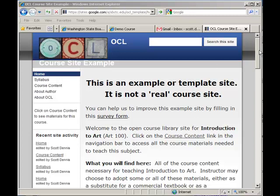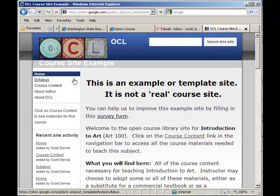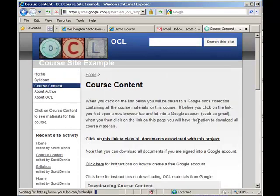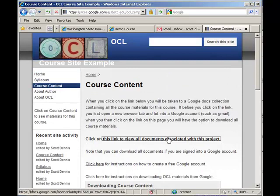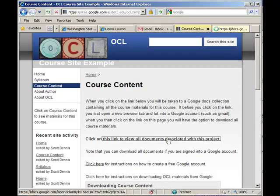Okay, let's say I'm on this Google site here, and I find a link to a Google Docs collection.